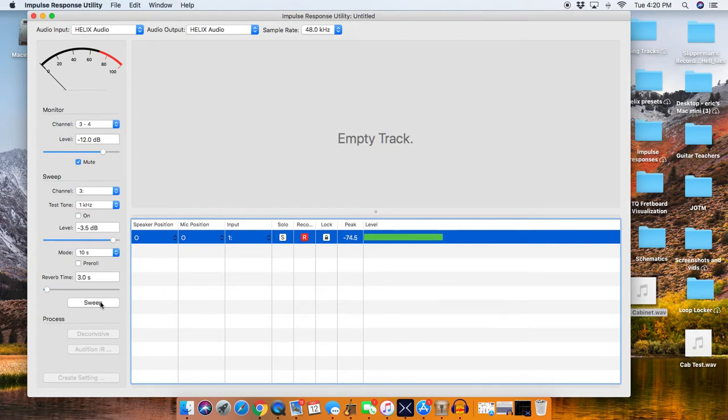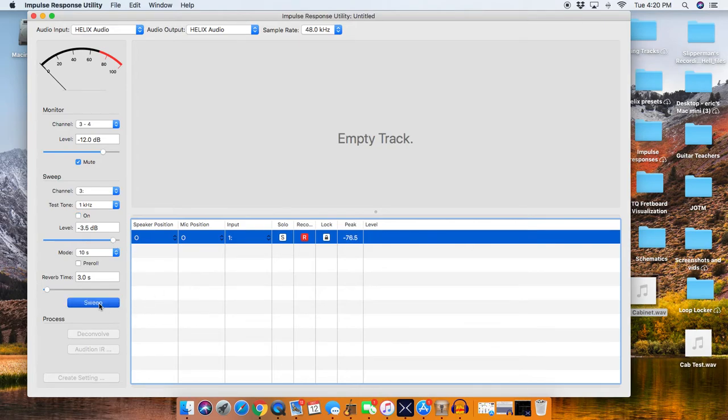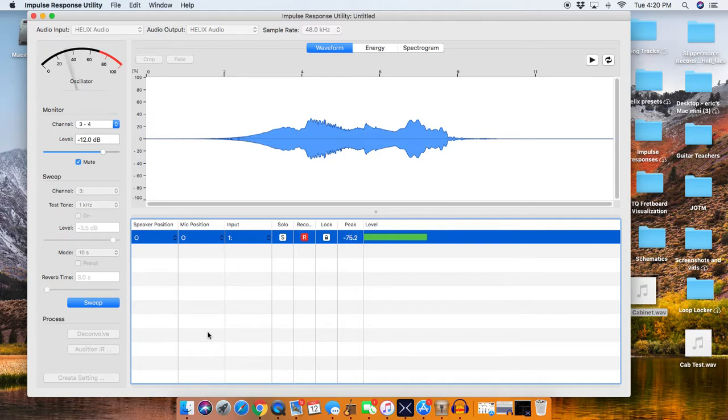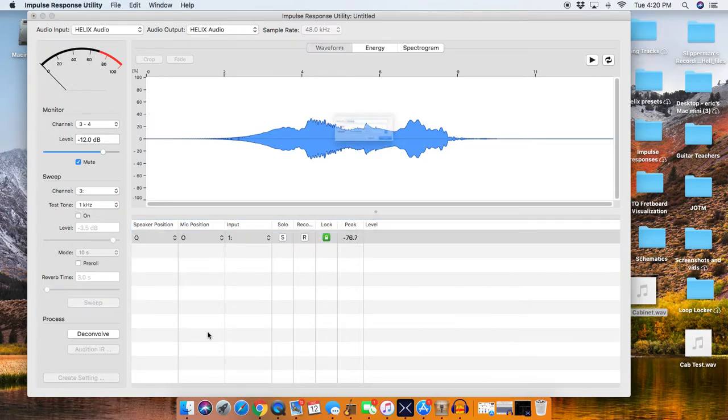And then we're going to press Sweep. And what this is going to do is, this is going to sweep through the audio spectrum, and basically run it through that cab block that we have in Helix right now, and it's making a sound print, basically, of how the cab responds through each frequency band in the audio spectrum.